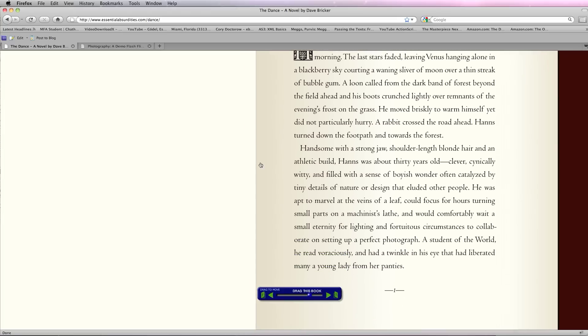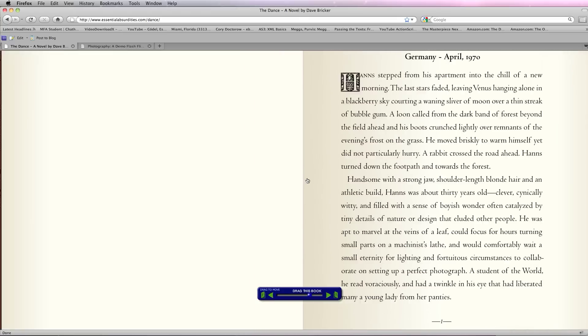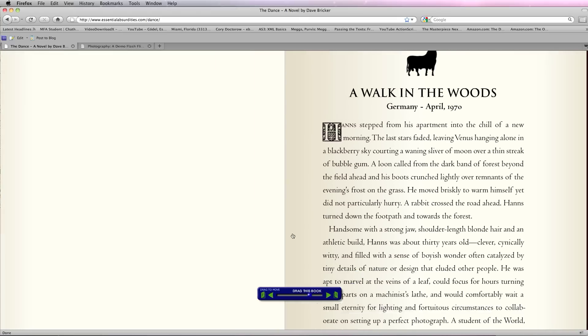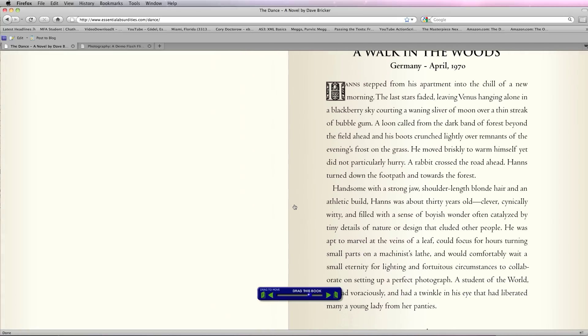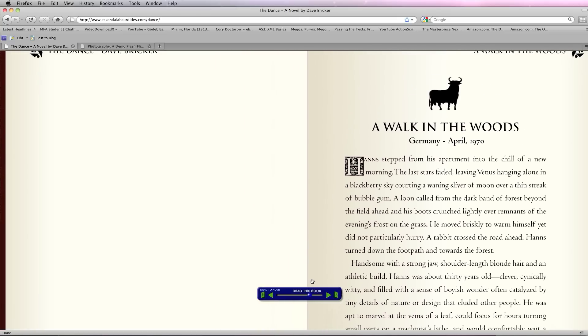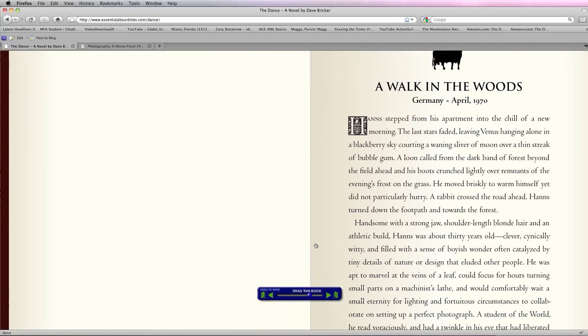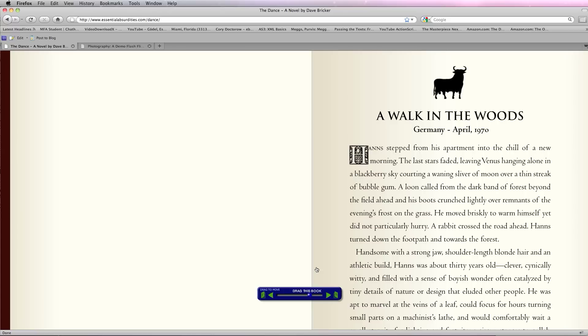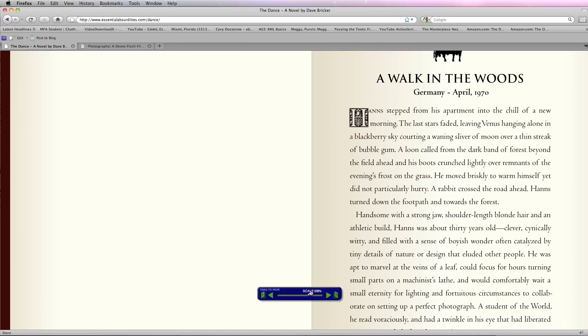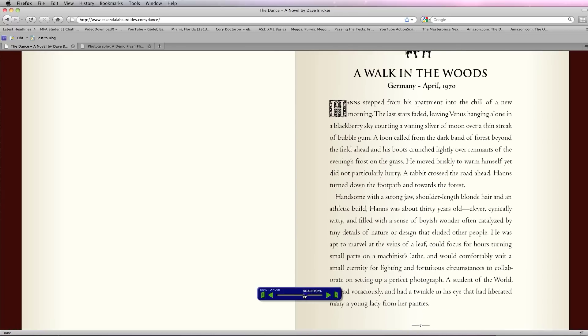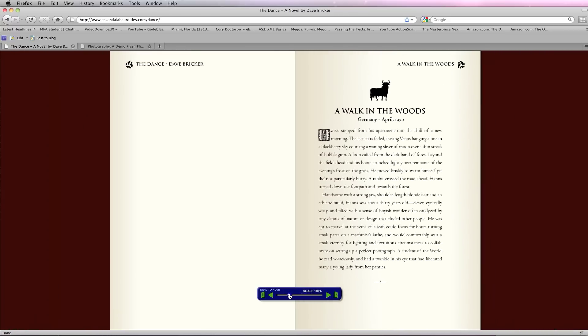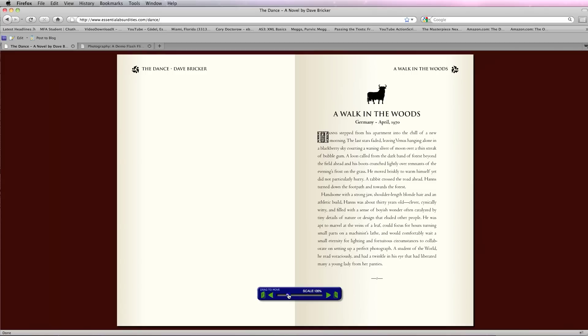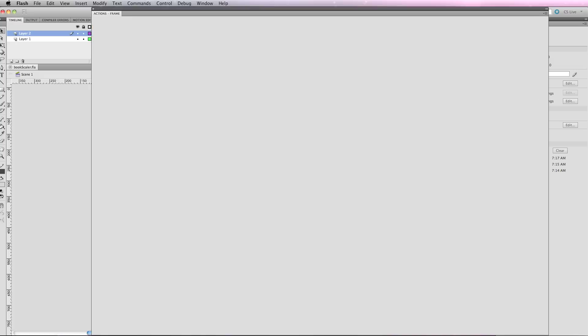I've already covered in previous tutorials how to actually make this flipbook, but my extra widget that I've made—my book scaler widget—will handle some of these scaling options and add this scale bar and things like that. What I wanted to do is just give you a quick tour of how that's set up in Flash.